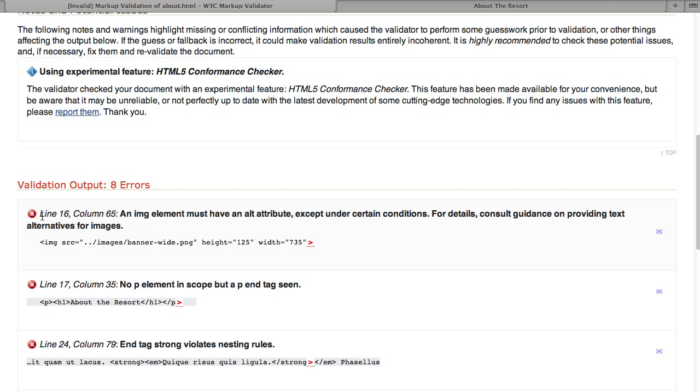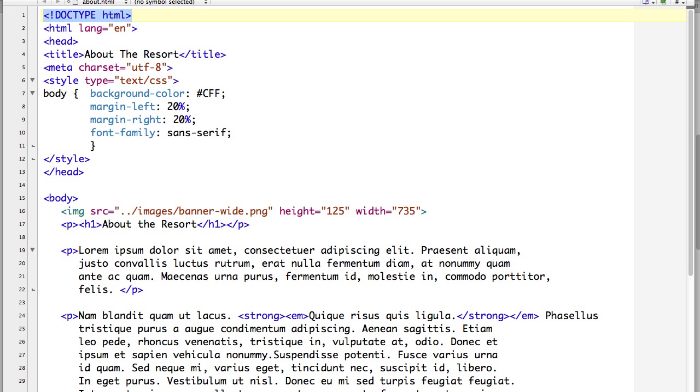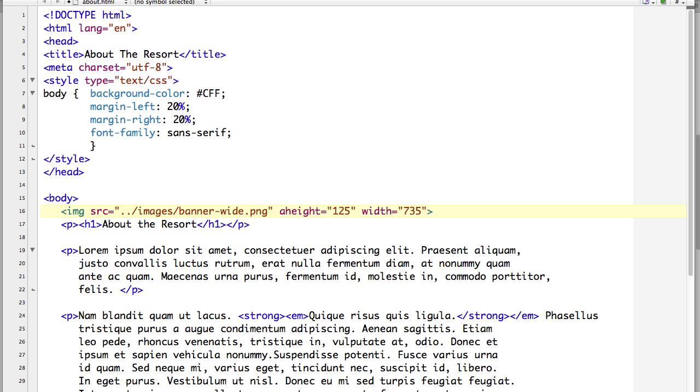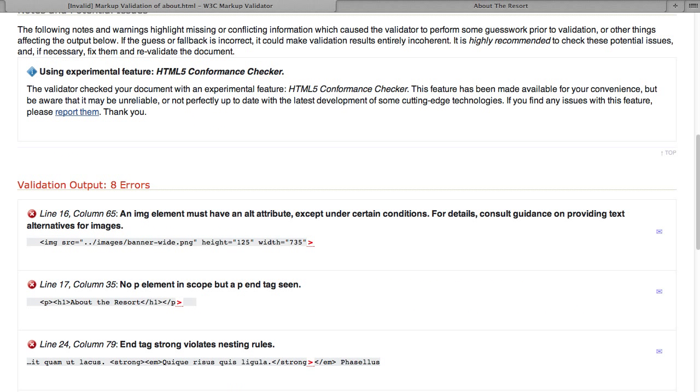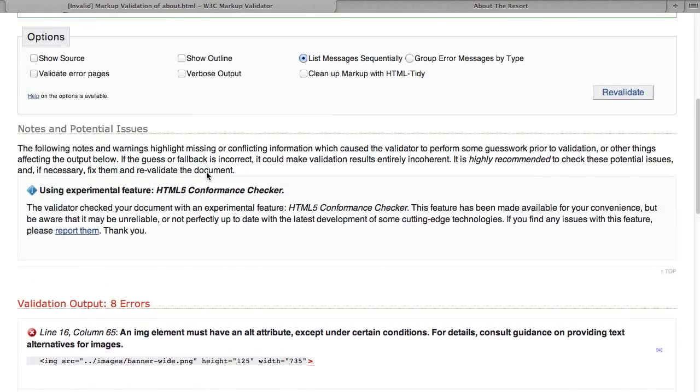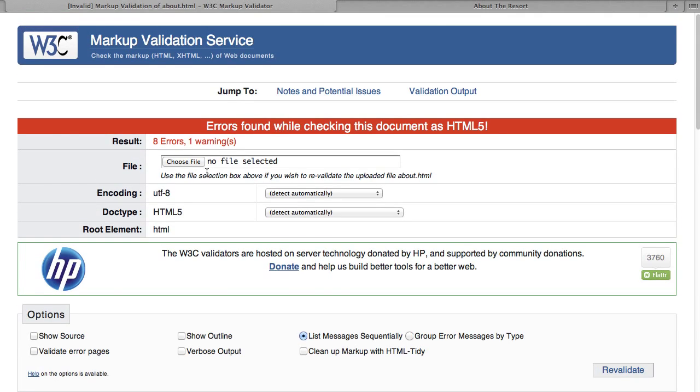So this says line 16, an image element must have an alt attribute. So this is where using an editor that has line numbers comes in handy, can help you quickly find your way in the document. But we have our image tag and it's missing the alt attribute which is required. So I'm going to put in alt equals banner image. Then I'm going to make sure I save my file and then I'm going to re-upload it to re-validate it.